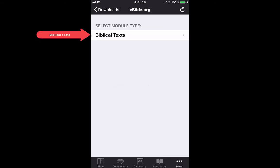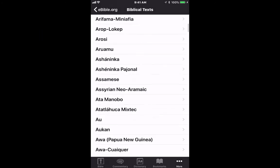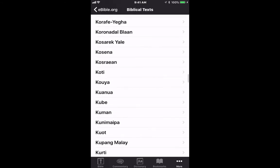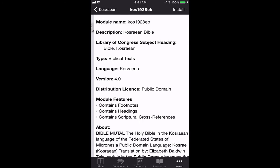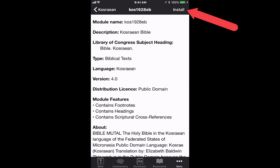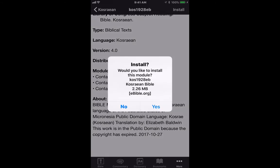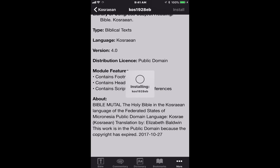Click on 'Biblical Text' and let's find 'Kosrae' — K-O-S-R-A-E. Click on it and there is the file we need. Click it and you'll see the module. At the very top it says 'Install' — click 'Yes'. The file is named 'Kosraean Bible', 2.2 megabytes from ebible.org. Click 'Yes' and it begins installing.